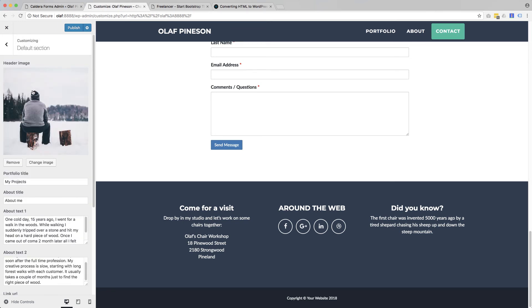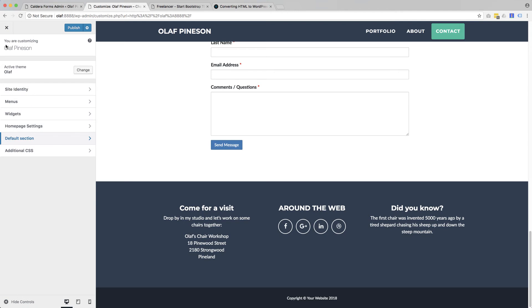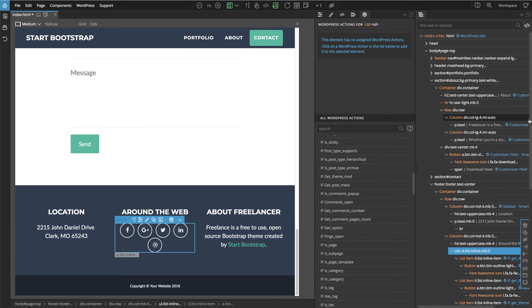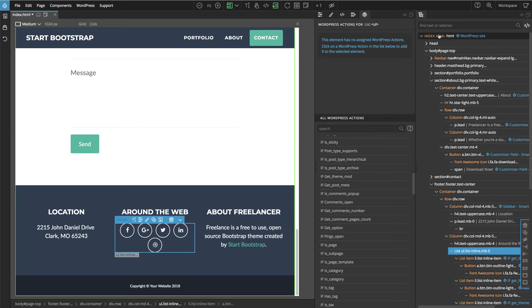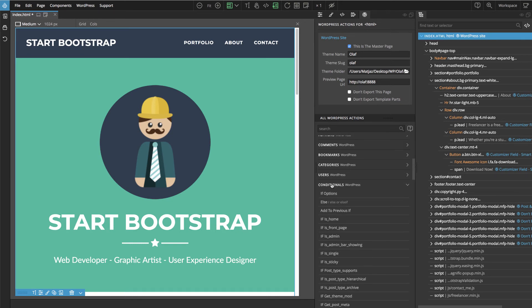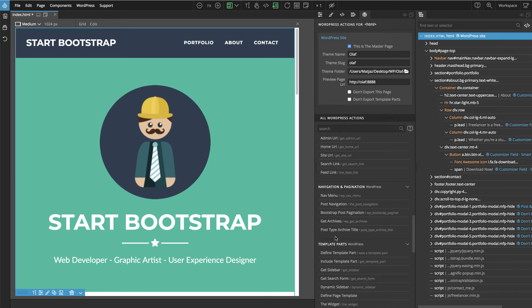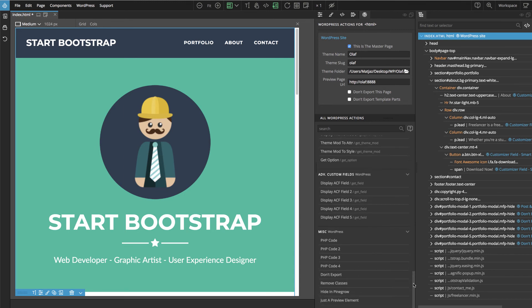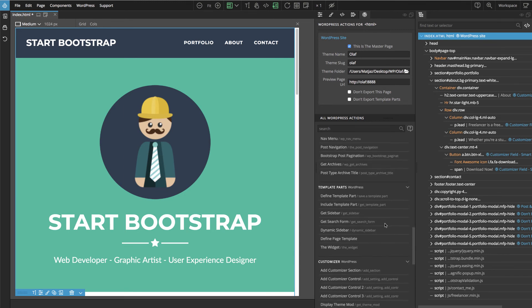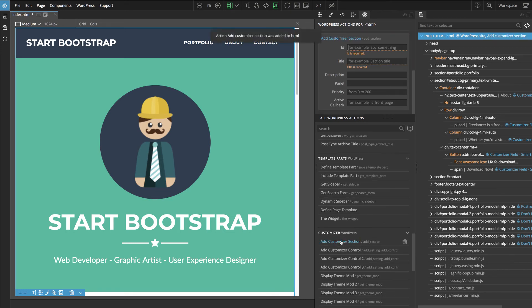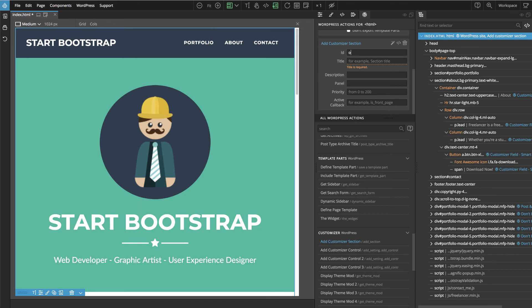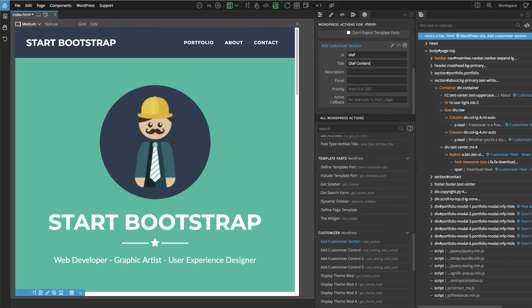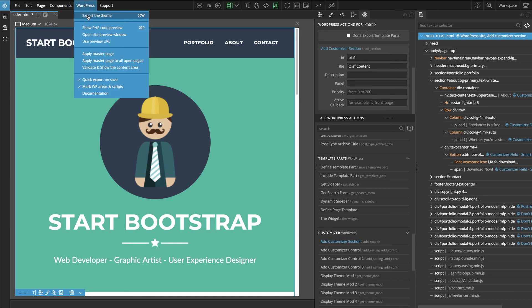And one last thing. Here in customizer, like now, this is called default section. It's not really a nice name for it. So let's go back to Pinegrow. And if we have just one customizer section, then the easiest way to add it is somewhere up on the page. Like it can be on the top element or anywhere else is good as well. And then we find the customizer section. And here we say add customizer section action. And we give it an ID, title, and that's all that is required. And we go export the theme.